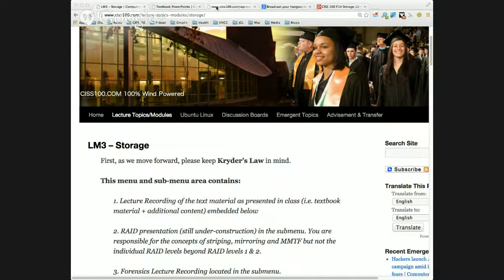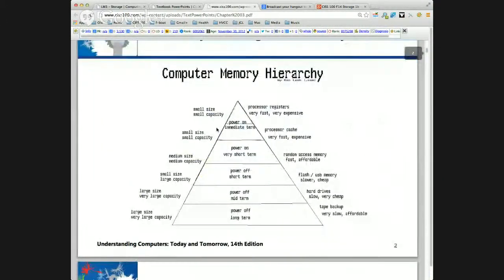Let's jump into the PowerPoints. The memory hierarchy — also commonly referred to as the storage hierarchy — states that as we move out from the CPU, memory and storage will get slower but also become more affordable. We find this trade-off in many areas in computing: efficiency versus effectiveness. In this case, it's cost effectiveness, because we can't afford to build a computer with all high-speed memory.